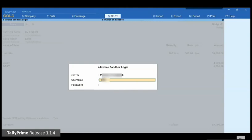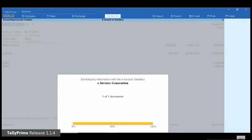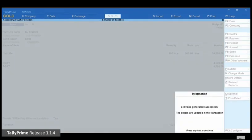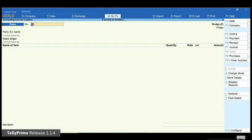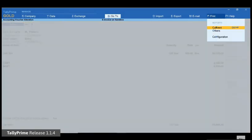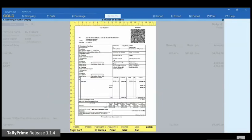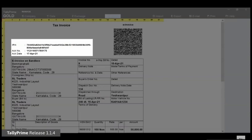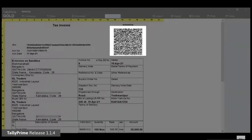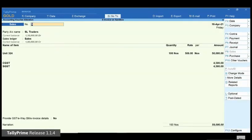Enter your Sandbox username and password that you had set during the registration on the e-invoice API testing system and press Enter. As you can see, TallyPrime is exchanging information with the e-invoice Sandbox. Once the information required for the e-invoice generation is uploaded on the e-invoice API testing system, you will get a success message saying e-invoice generated successfully. Thereafter, the IRN details will be downloaded and updated in the voucher. As you can see in the print preview, the IRN details and the QR code are printed in the invoice.